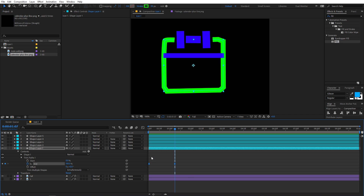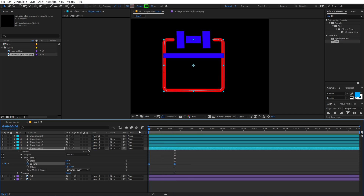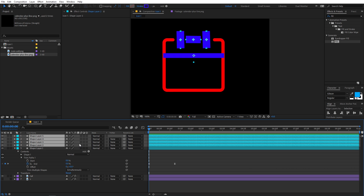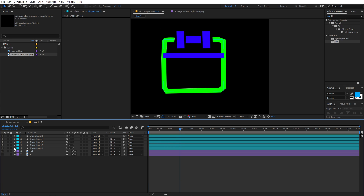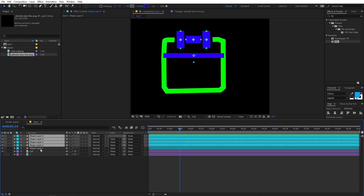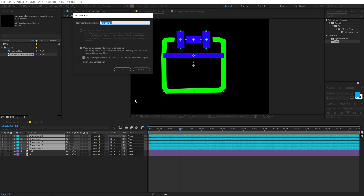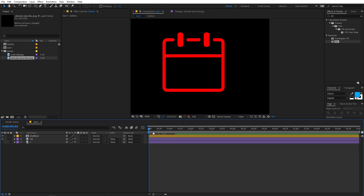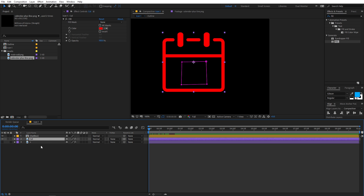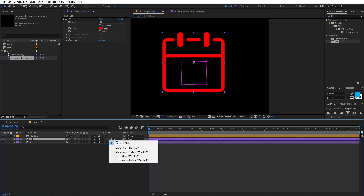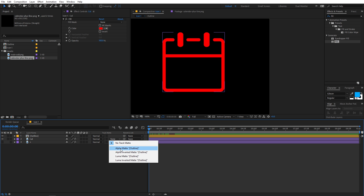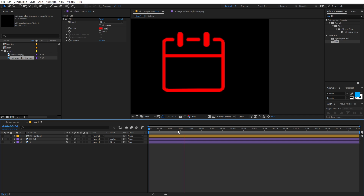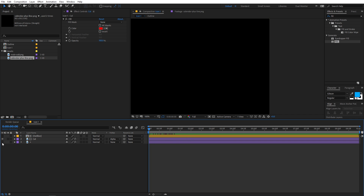Select those keyframes, press Ctrl+C to copy, move to the very first frame, select all the other layers, and press Ctrl+V to paste. Now all shape layers have the same trim path animation applied. Select all these shape layers, right-click, Pre-compose, and call it 'outline'. Now use this outline composition as a track matte for the calendar layer - select the calendar layer, go to Track Matte, and select Alpha Matte. Playing back, you can see the shape layer is now revealing the calendar.